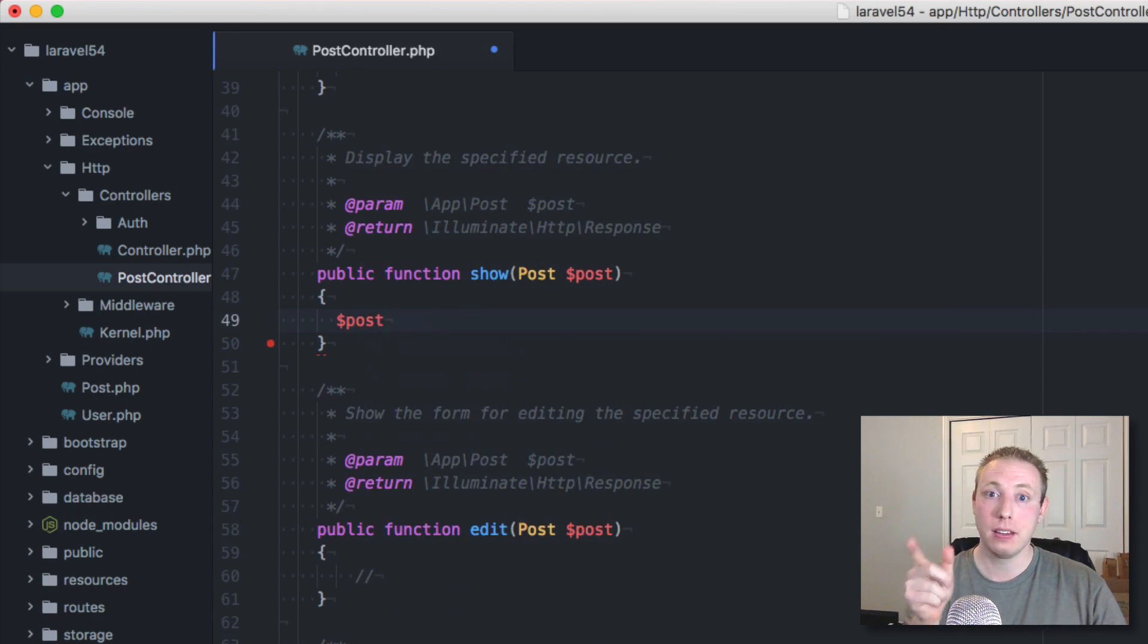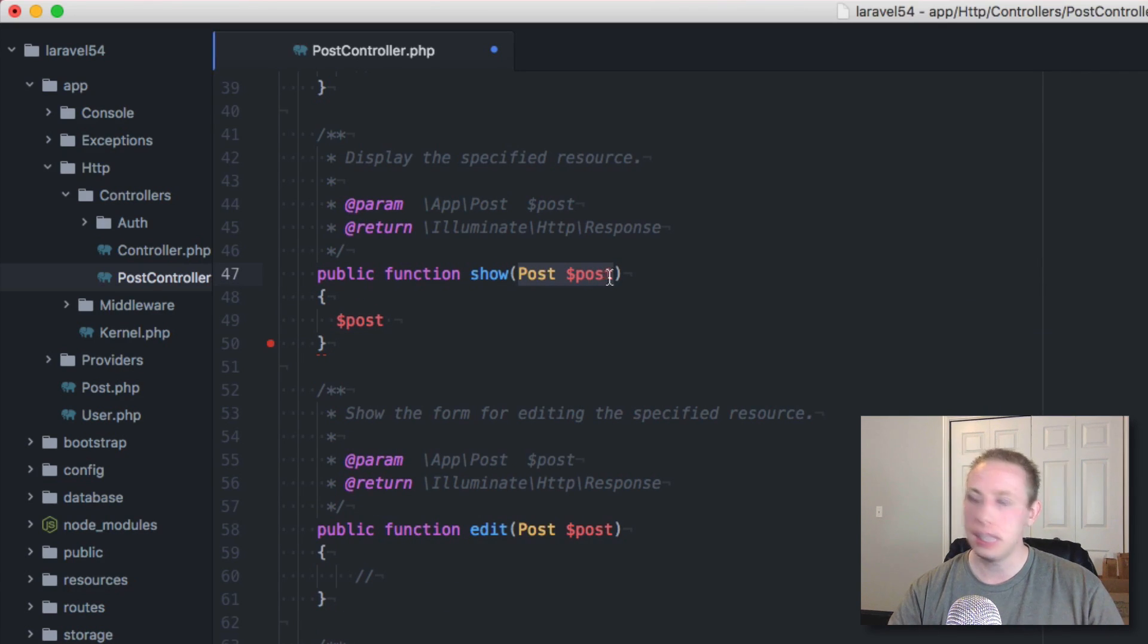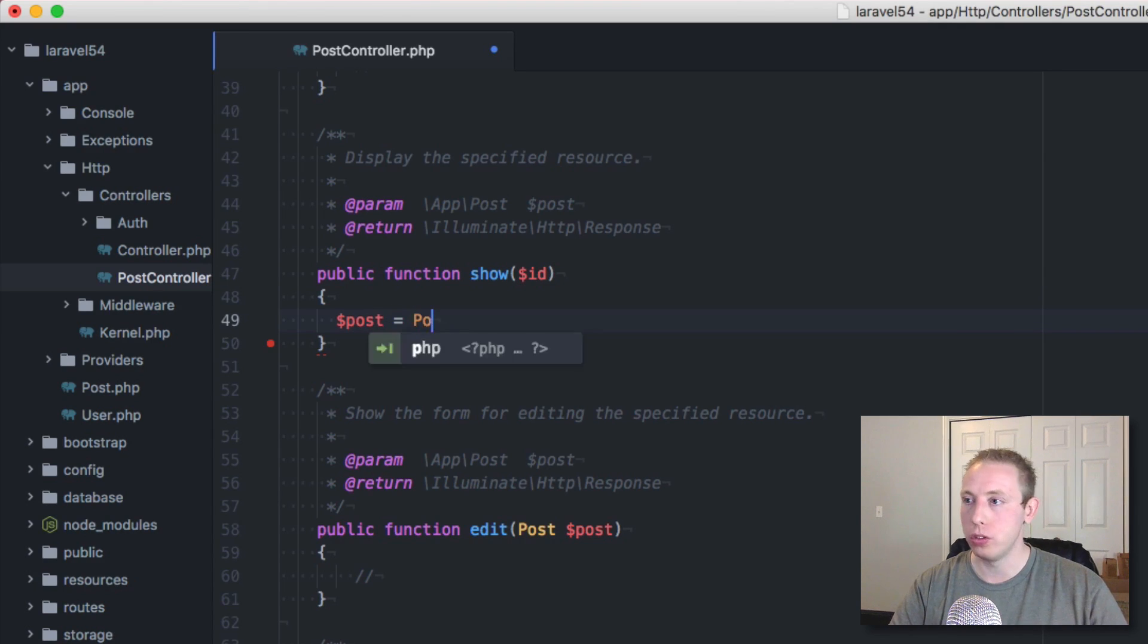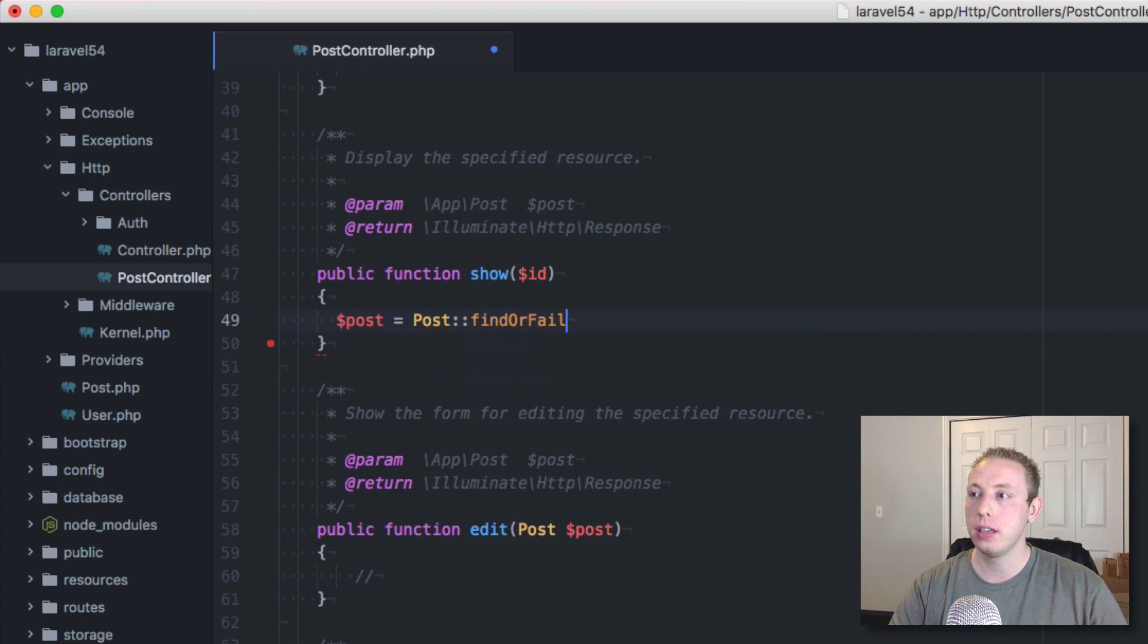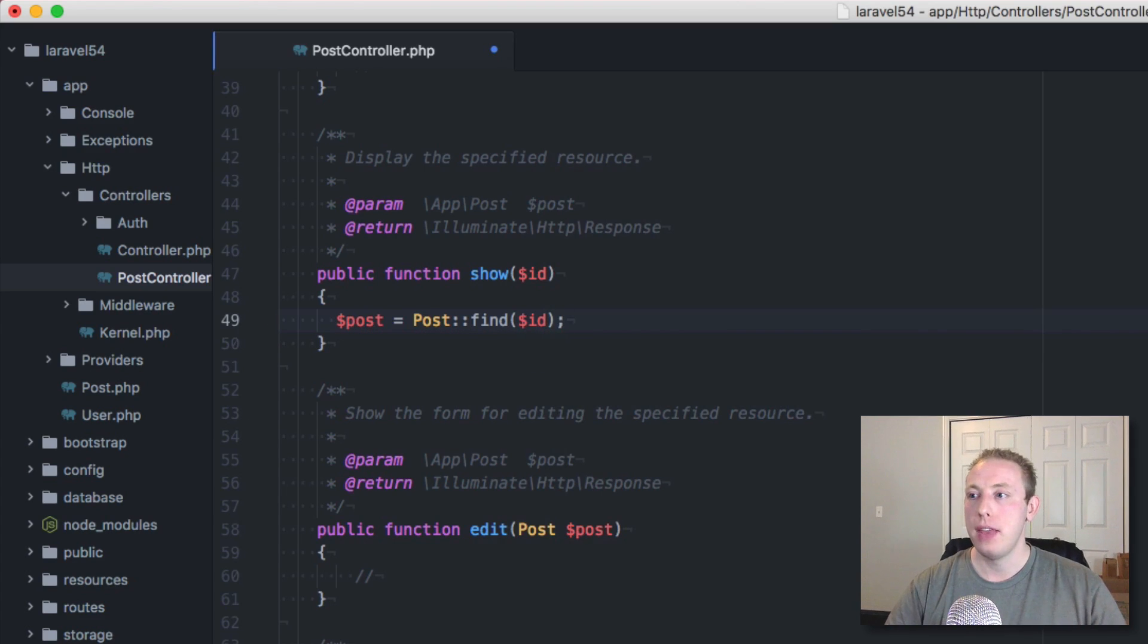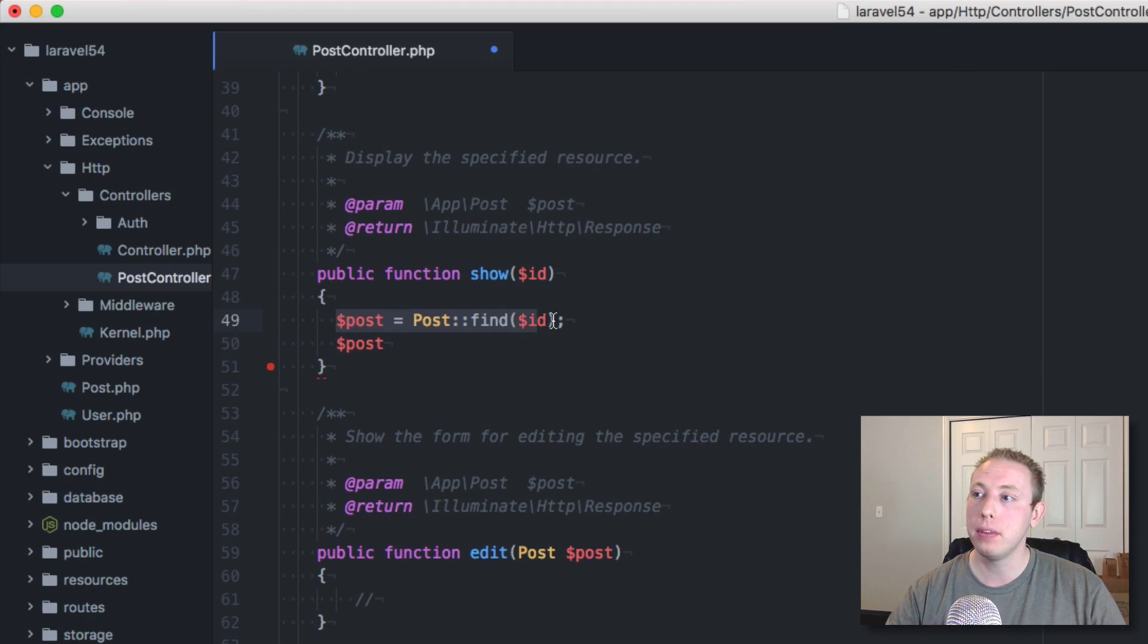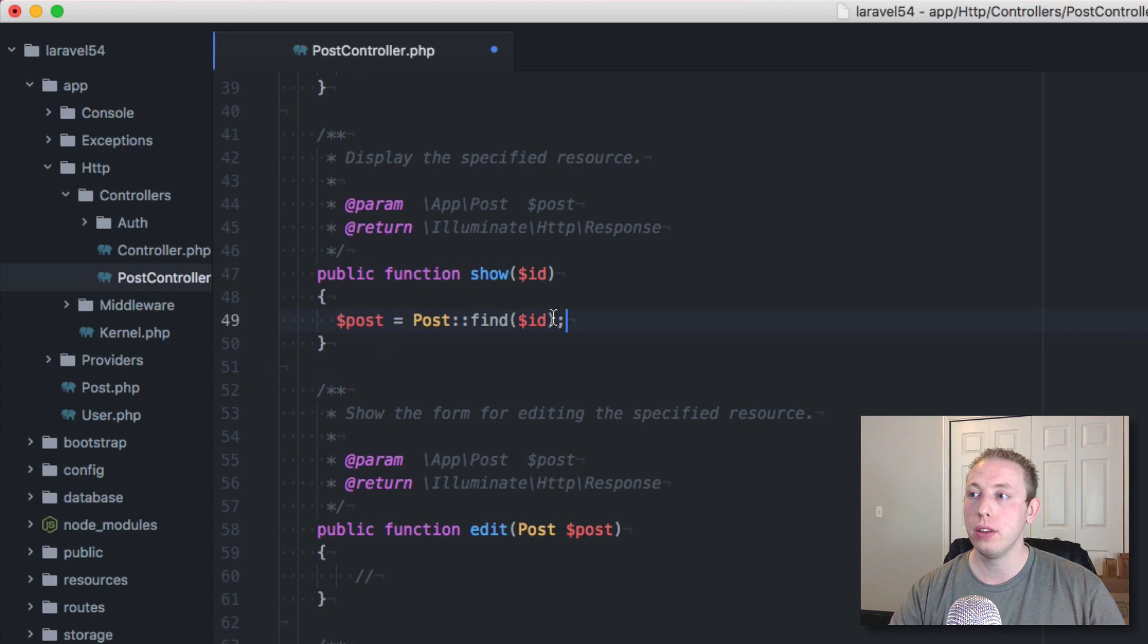So now what happens is if we typed in say this domain, it's going to use that ID number and find the post with that ID. You guys know that before what we used to do is this used to come in as like an ID. So it came in like as a bare ID and then you would do post equals post find or fail or something, and then you would find by ID. And then you would have access. This would then be the full post.